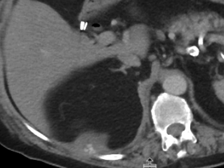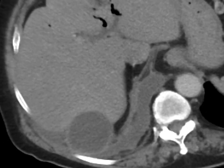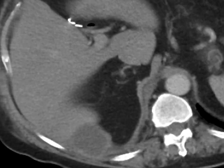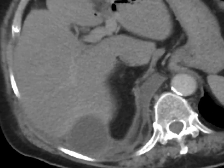Having dropped gallstones itself may not be a big deal — patients can live with this and can be asymptomatic. But they can form collections and abscesses associated with them, as in this case.